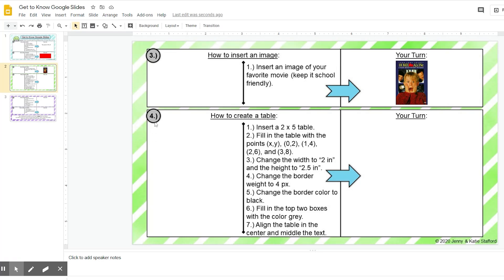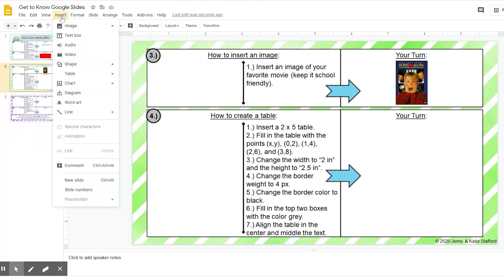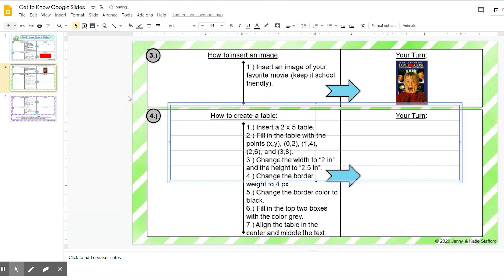Okay, so we are on problem number four and you are going to learn how to create a table. Step one says insert a two by five table, so I'm going to come up here where it says insert and I'm going to go to table and I'm going to change it to a two by five.